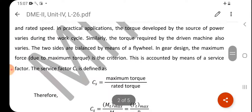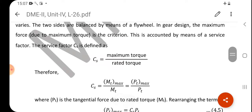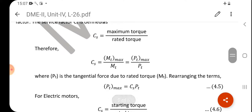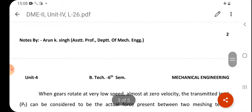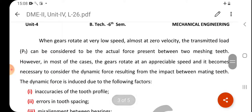The service factor C_S is defined as: C_S = MT_max / MT = PT_max / PT. Rearranging, PT_max = C_S × P_T — that is, service factor multiplied by tangential load gives the maximum tangential load. For electric motors, C_S = starting torque / rated torque. When the gear rotates at very low speed (almost zero velocity), the transmitted load P_T can be considered to be the actual force present between two mating teeth.